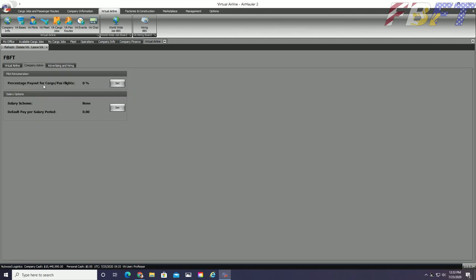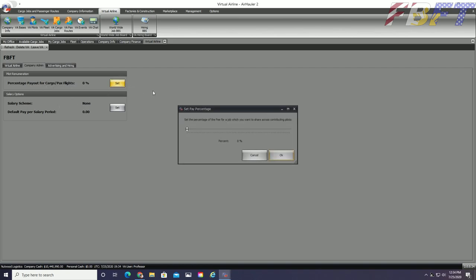The company admin tab allows us to set up pilot payments such as profit sharing for jobs that are flown and an optional pilot salary.